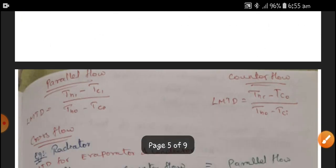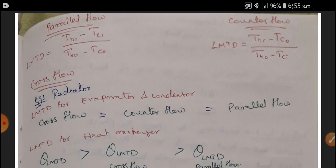For either parallel flow or counter flow, the Logarithmic Mean Temperature Difference — LMTD — is an important parameter. LMTD is the factor which gives how much heat is being transferred from the hot fluid to the cold fluid. For the parallel flow heat exchanger, LMTD uses hot fluid inlet minus cold fluid inlet, divided by hot fluid outlet minus cold fluid outlet. For counter flow, it is hot fluid inlet minus cold fluid outlet, divided by hot fluid outlet minus cold fluid inlet.